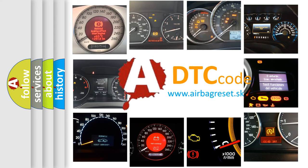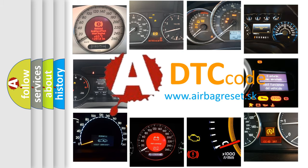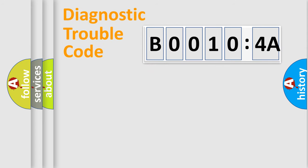What does B00104A mean, or how to correct this fault? Today we will find answers to these questions together. Let's do this.